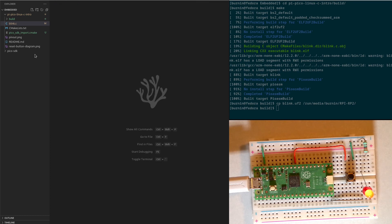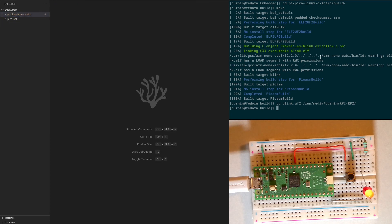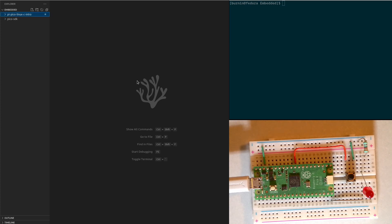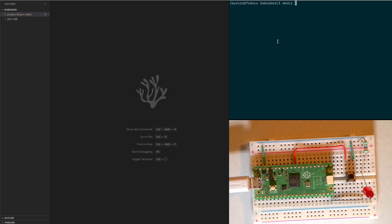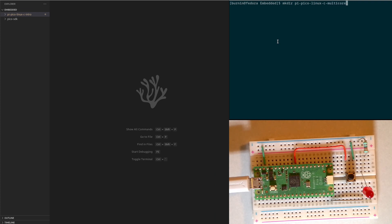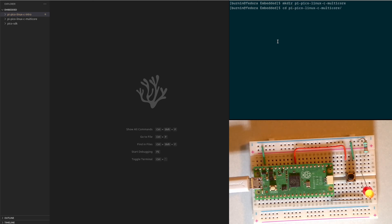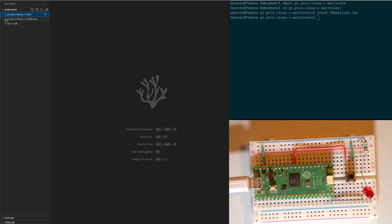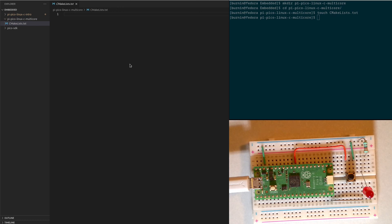So let's start a new project. For this project we're going to put it in our same embedded project directory. Just give it a name PyPico. We're using Linux workstation C and we'll just call this multicore. And we can go into our multicore project directory. We'll start by creating the CMake file that will help us put together our build. So touch CMakeLists.txt. We'll go ahead and edit that file.